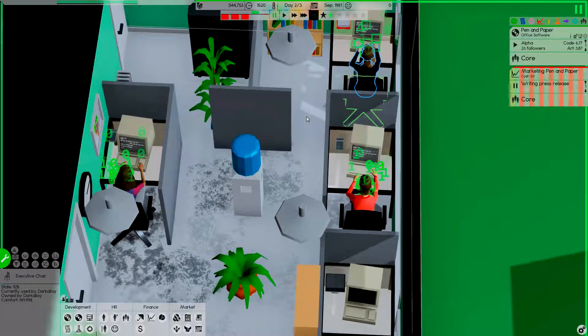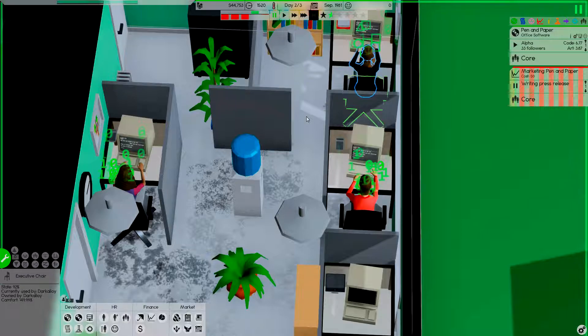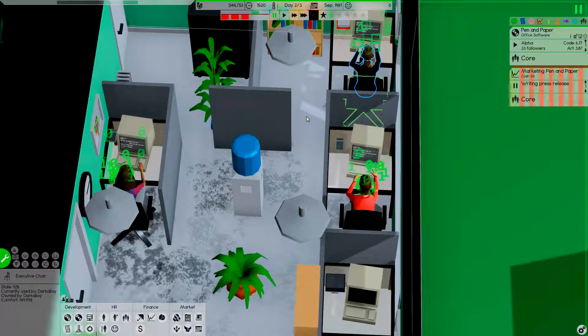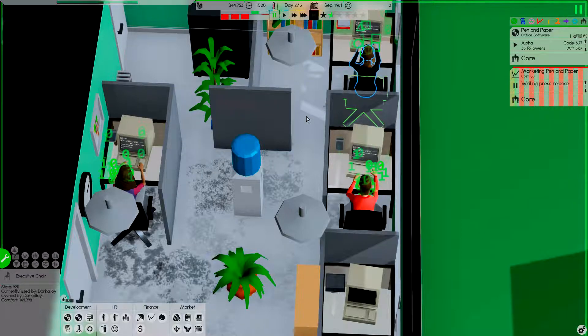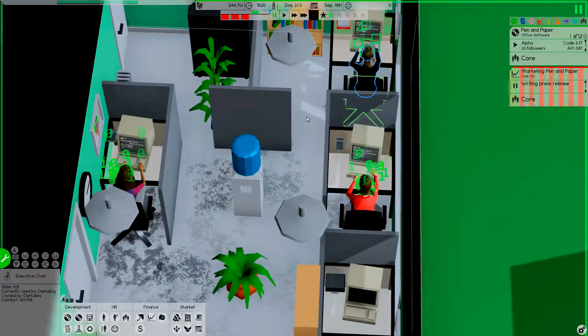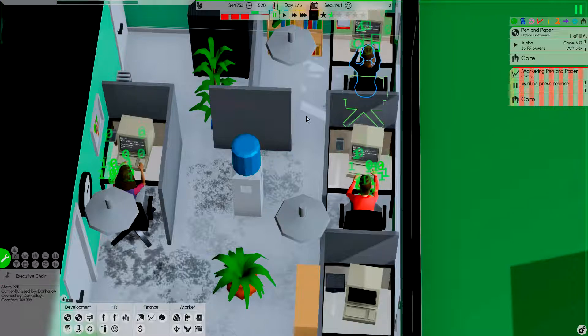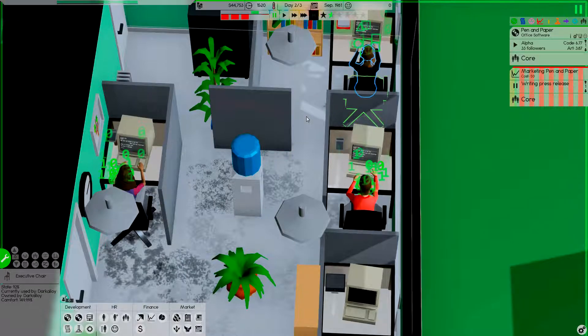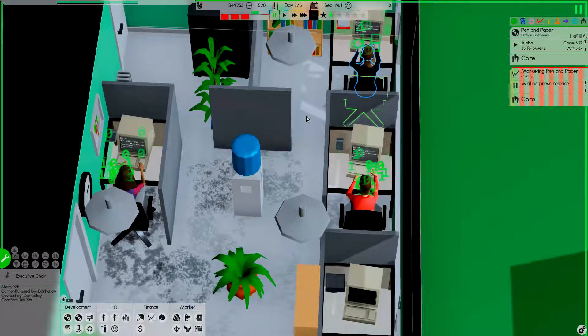My name is Dark Alloy, this is Software Inc. Thank you so much for watching. See you in the next video and have a good one.